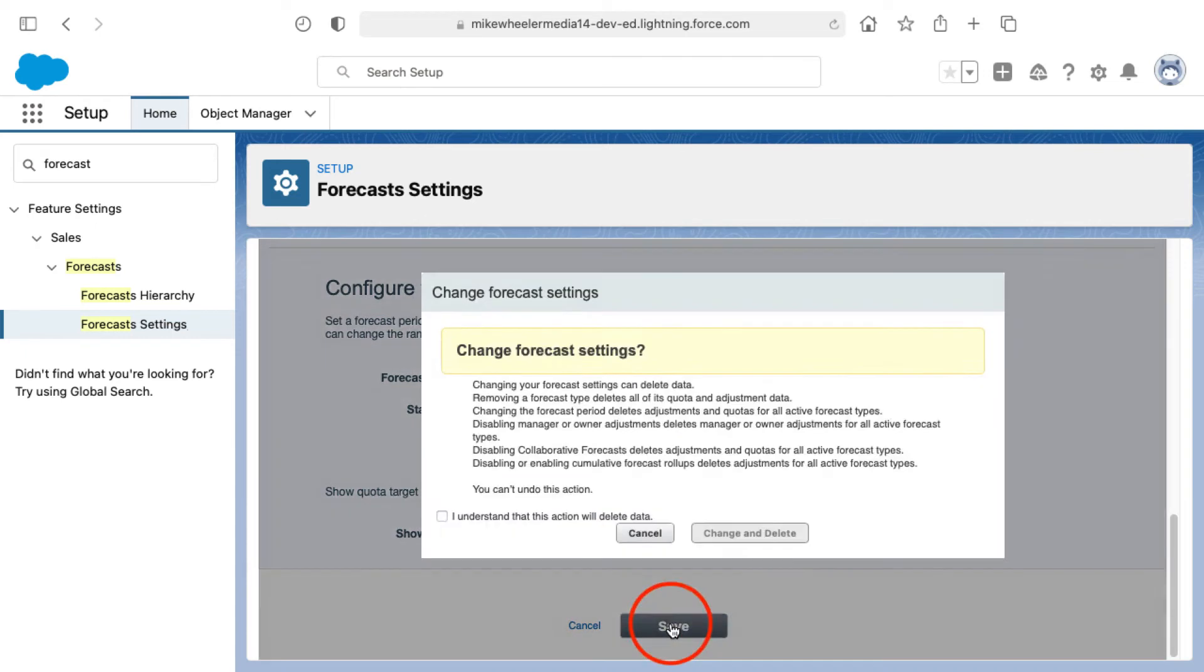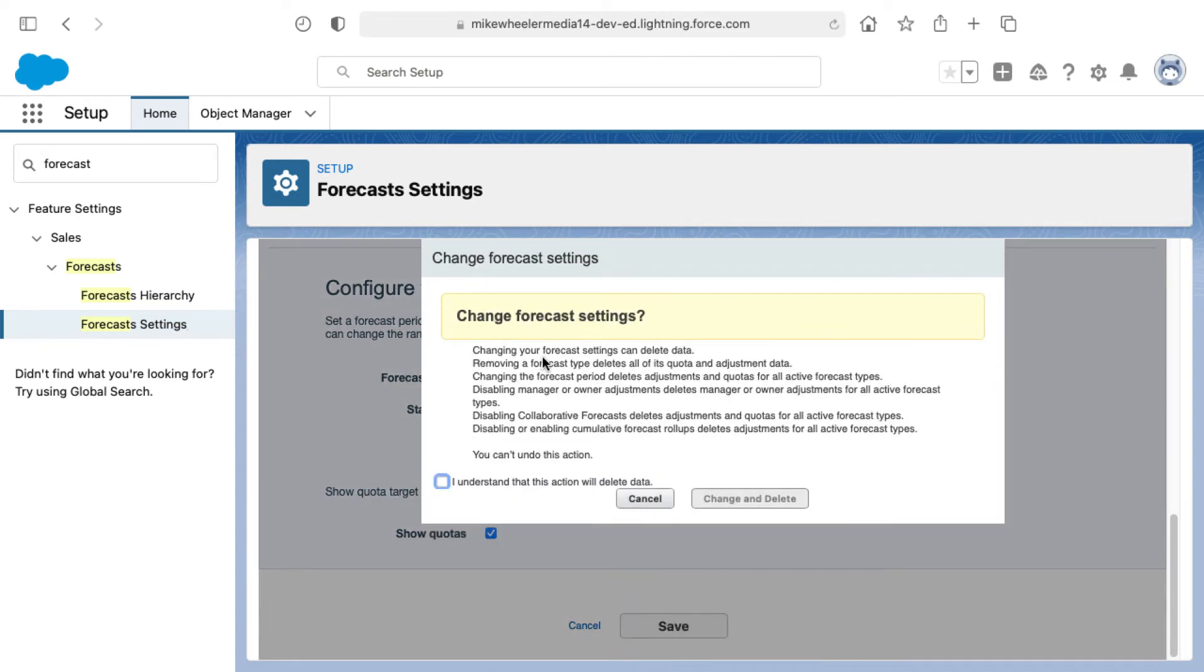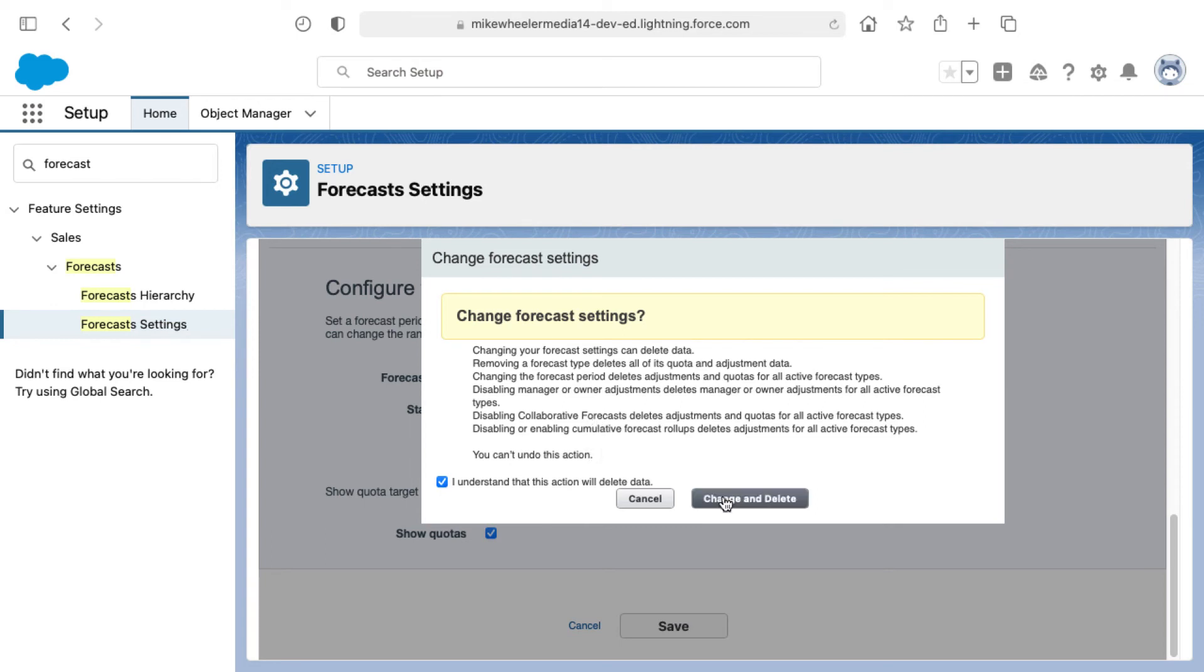You can click save. There's a few notes here. Once you've read and reviewed and understand the implications of changing those forecast settings, check that you understand this action will potentially delete data. I'm going to say change and delete.